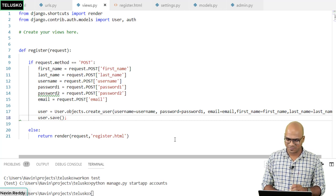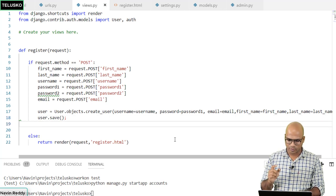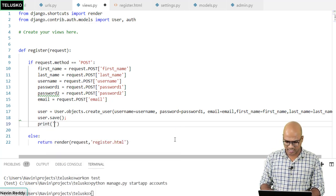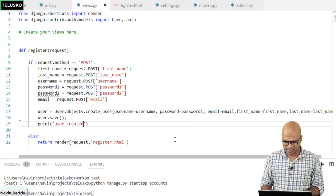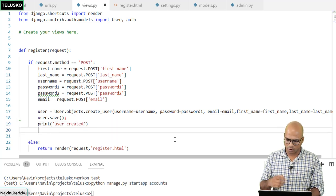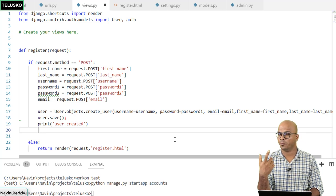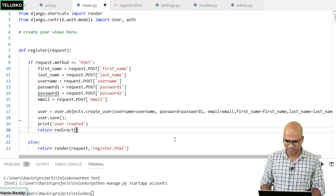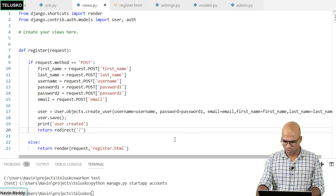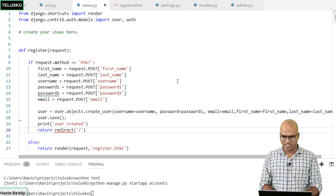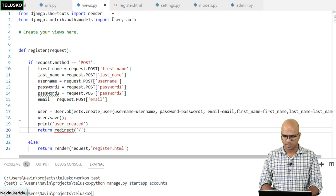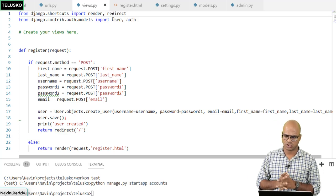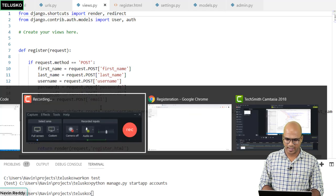After saving, we print 'user created' to the console so we know something happened. Then we redirect to the home page using return redirect('/'). Since redirect is not yet imported, we go back to the first line and add redirect to the import from django.shortcuts.